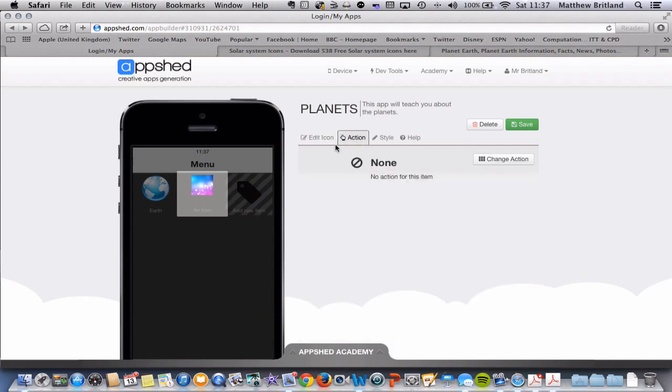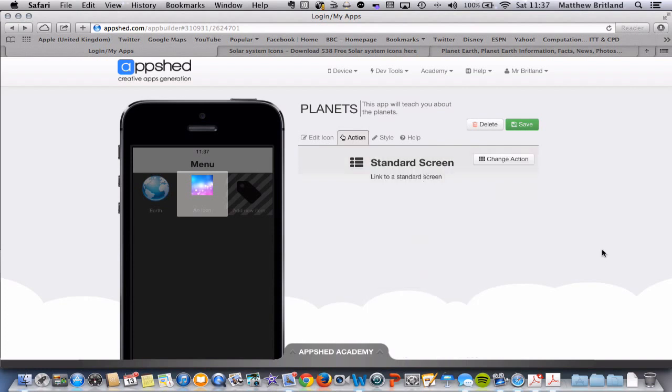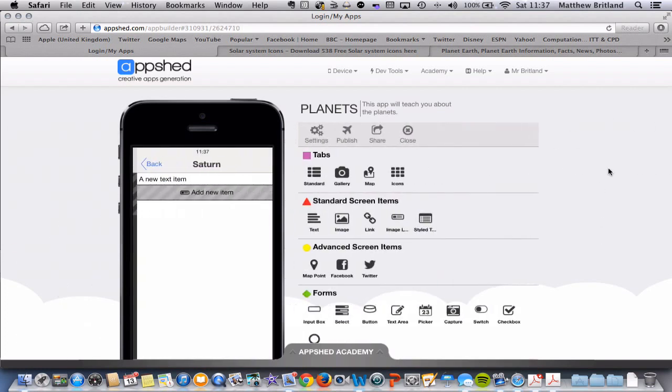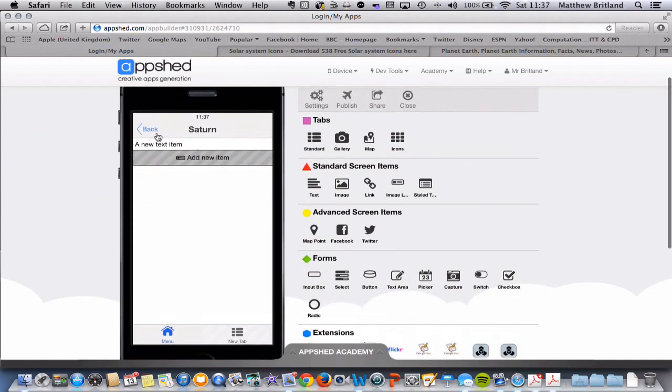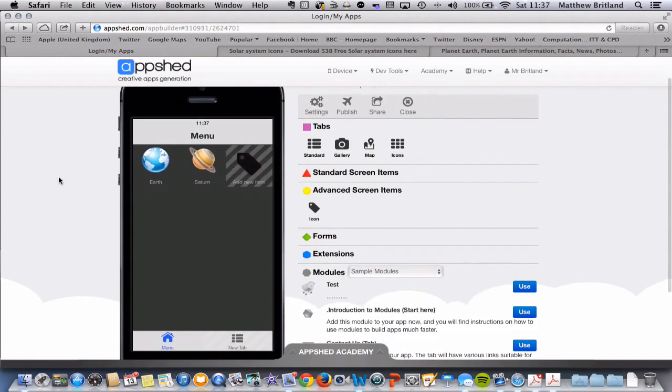Again, if I click action, there is no action associated with this menu option. So I'm going to click change action, and choose standard screen, and click save. And there we go. There's the standard screen. Let's click back again, and we have two options.